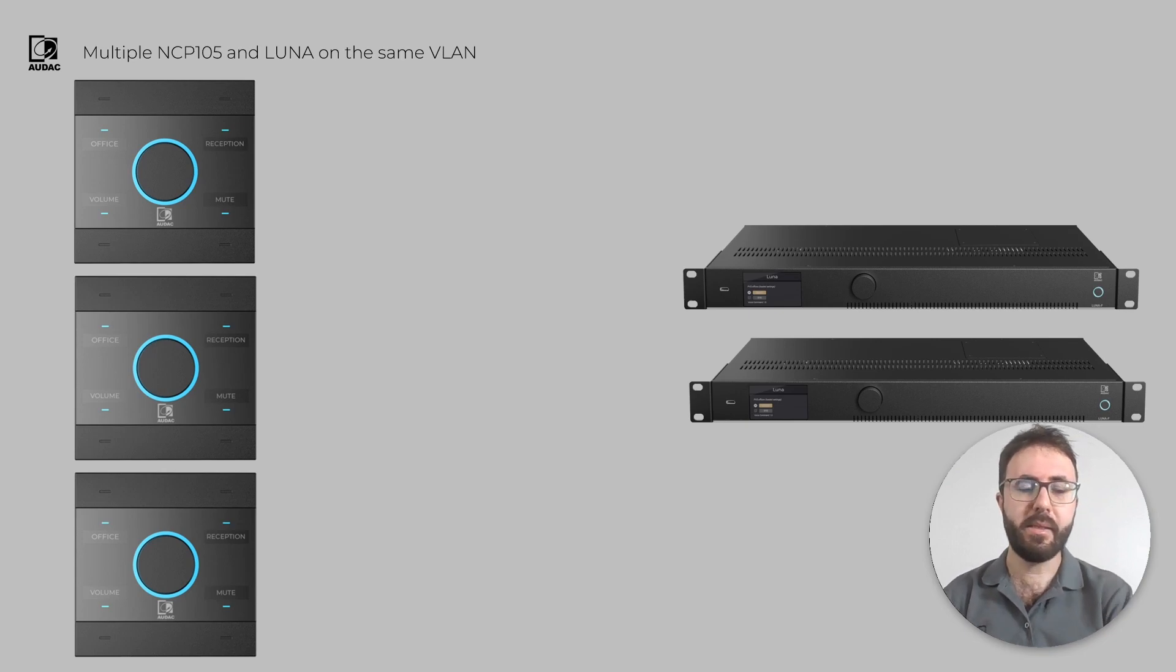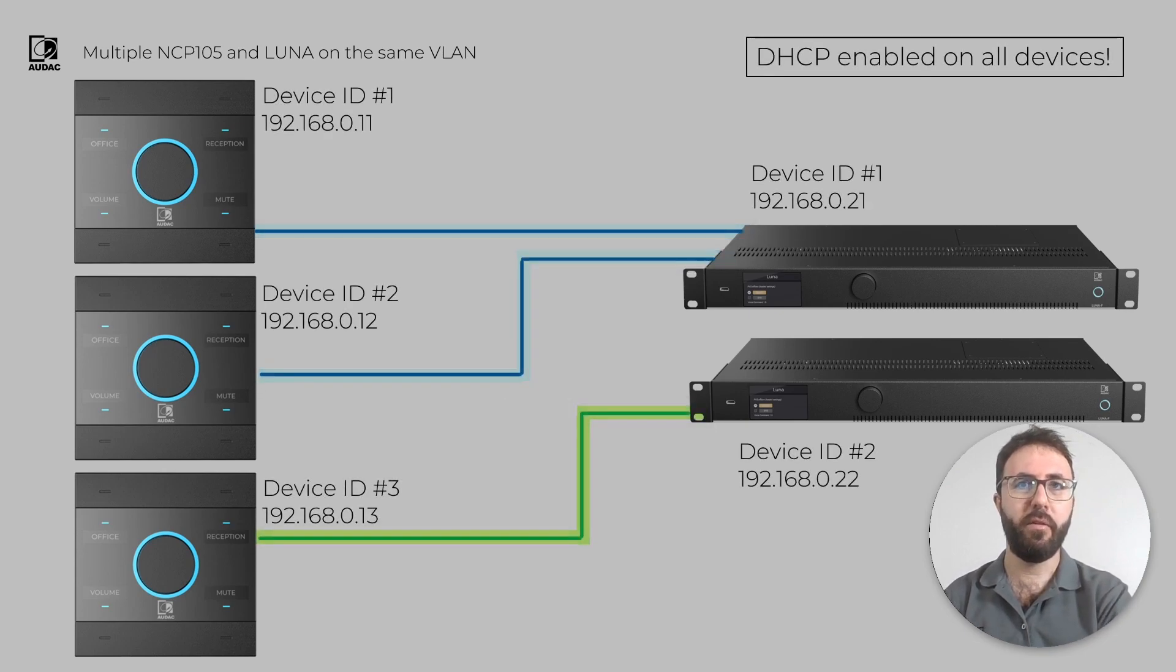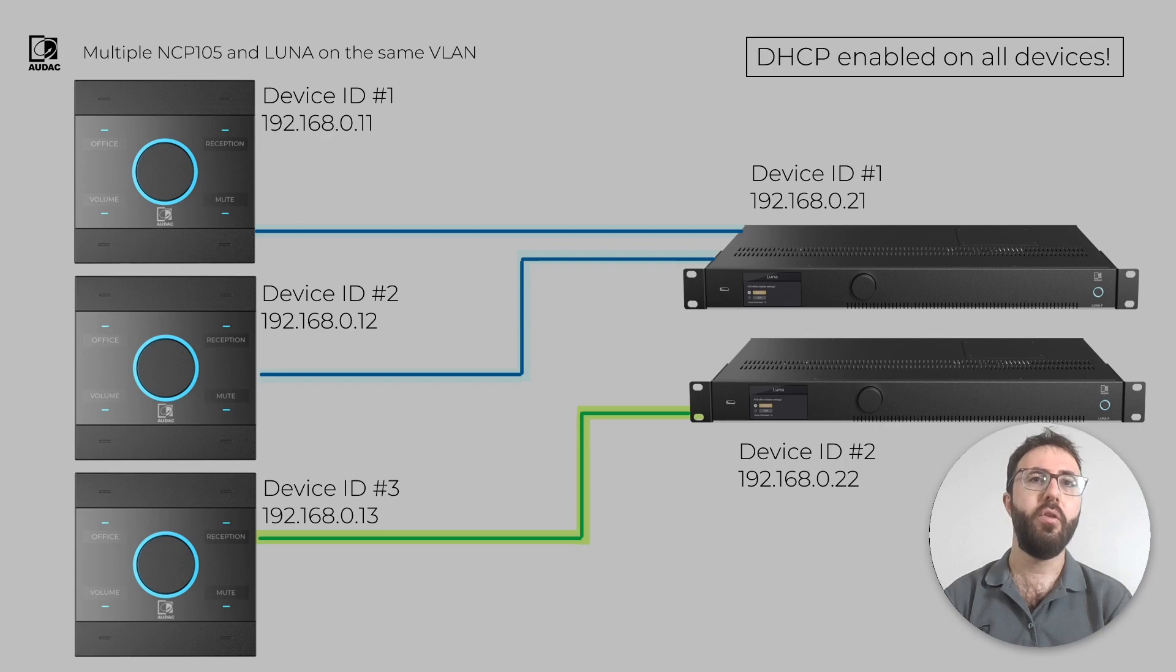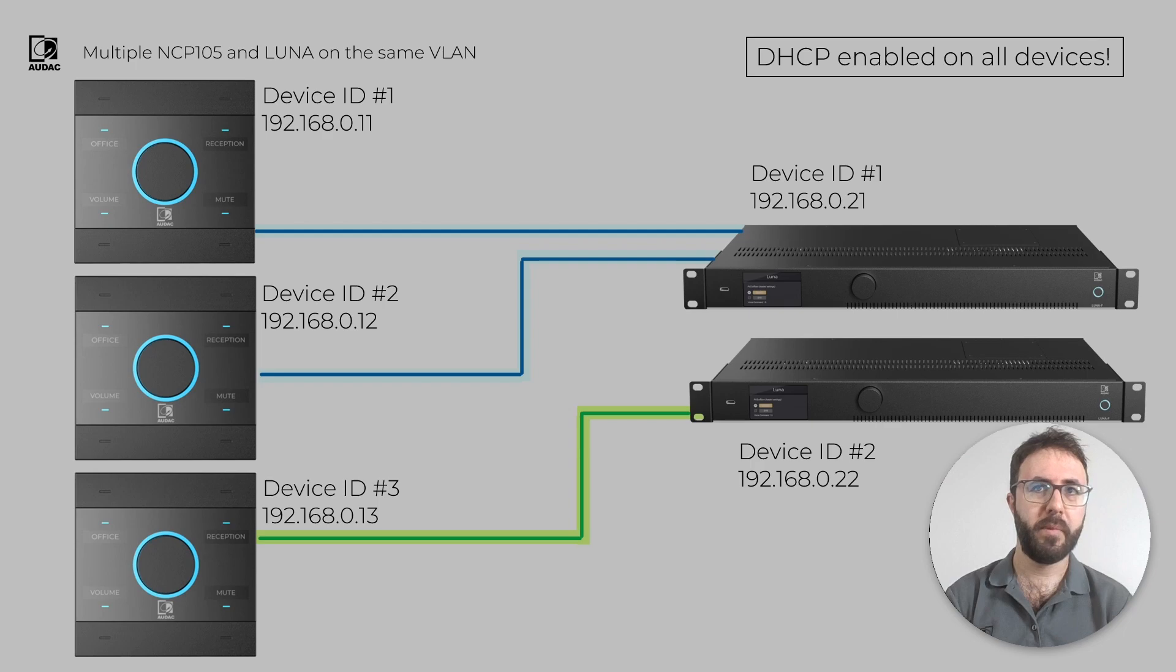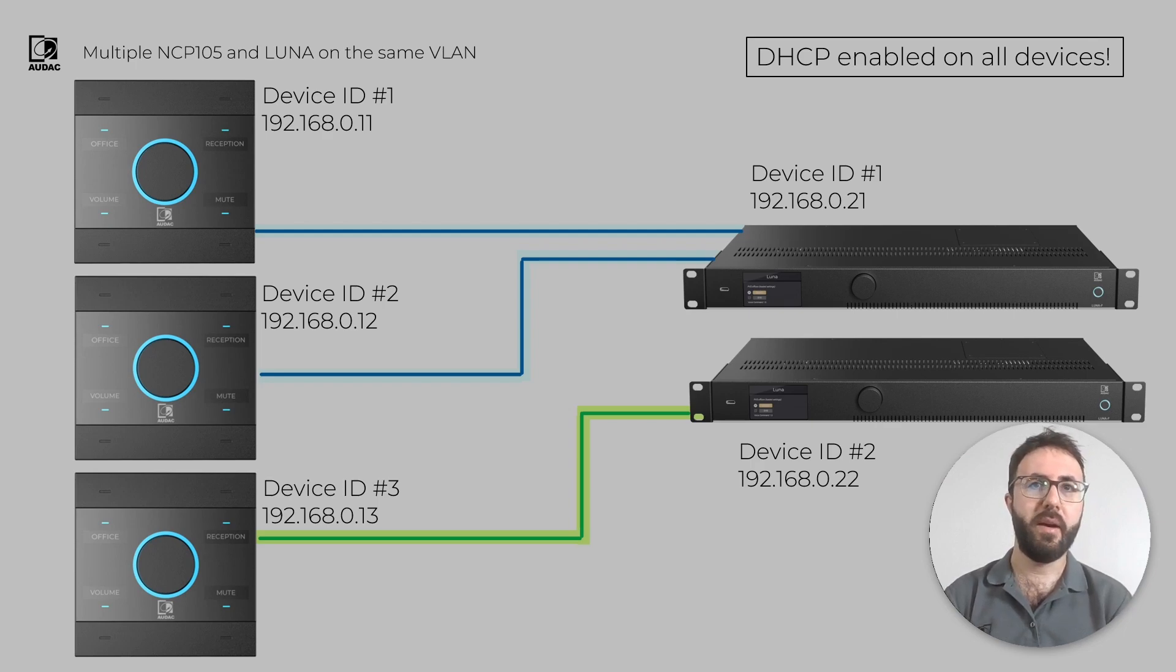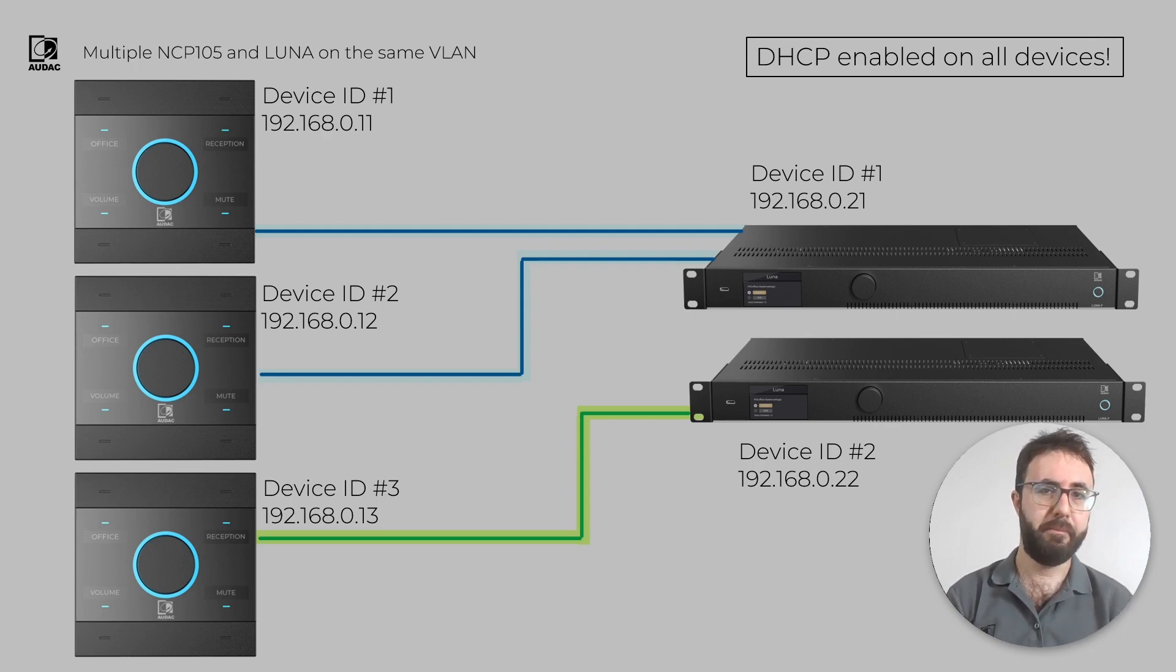In this example, NCP-105 and Luna have their Unique ID and IP addresses, and DHCP is enabled on all devices. The lines indicate which devices are communicating with each other.